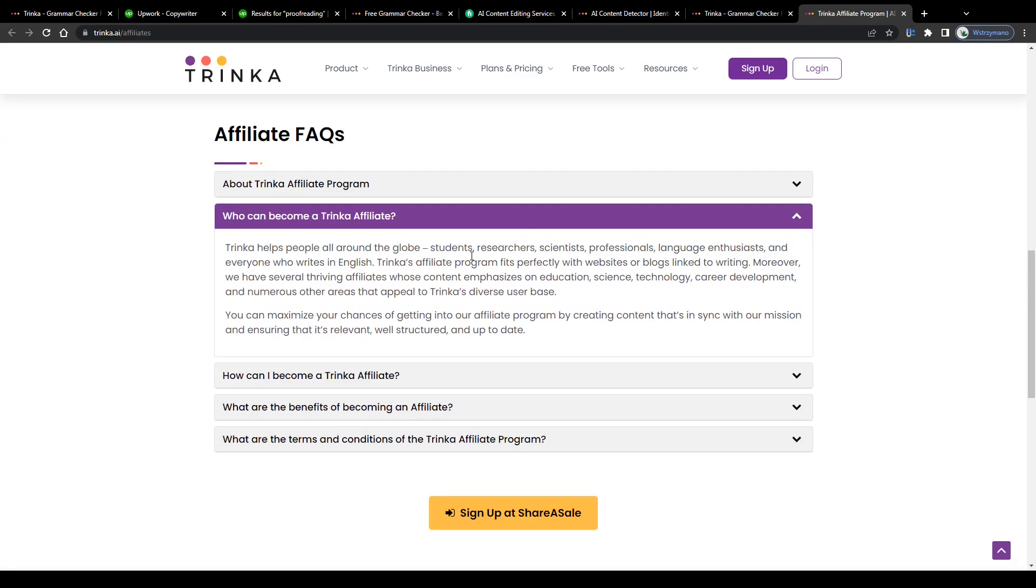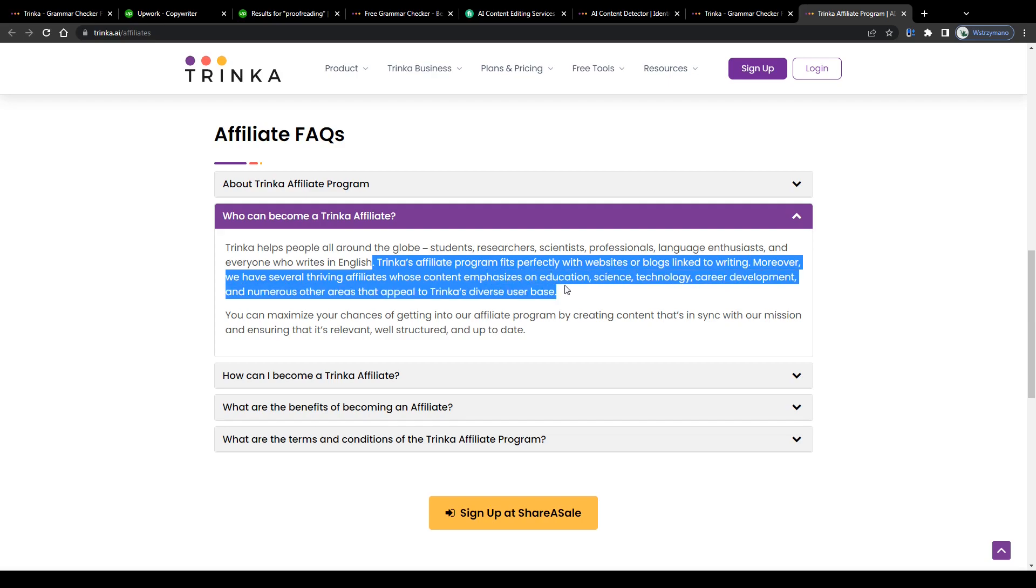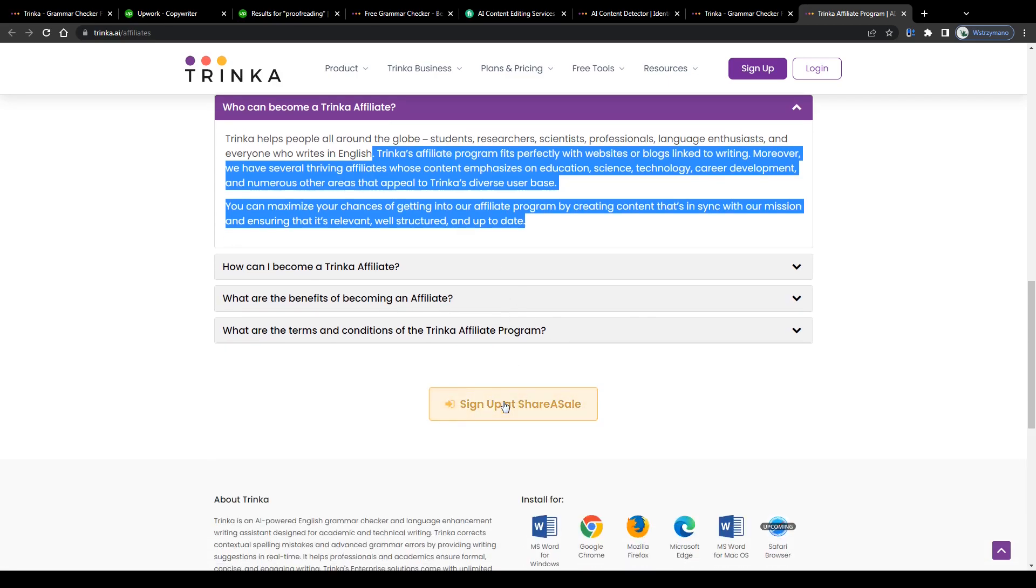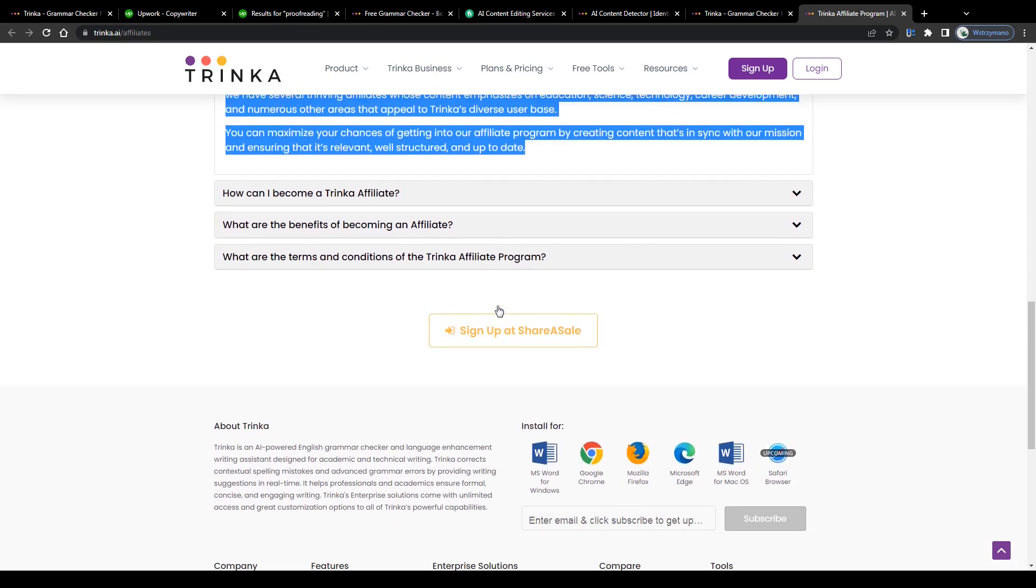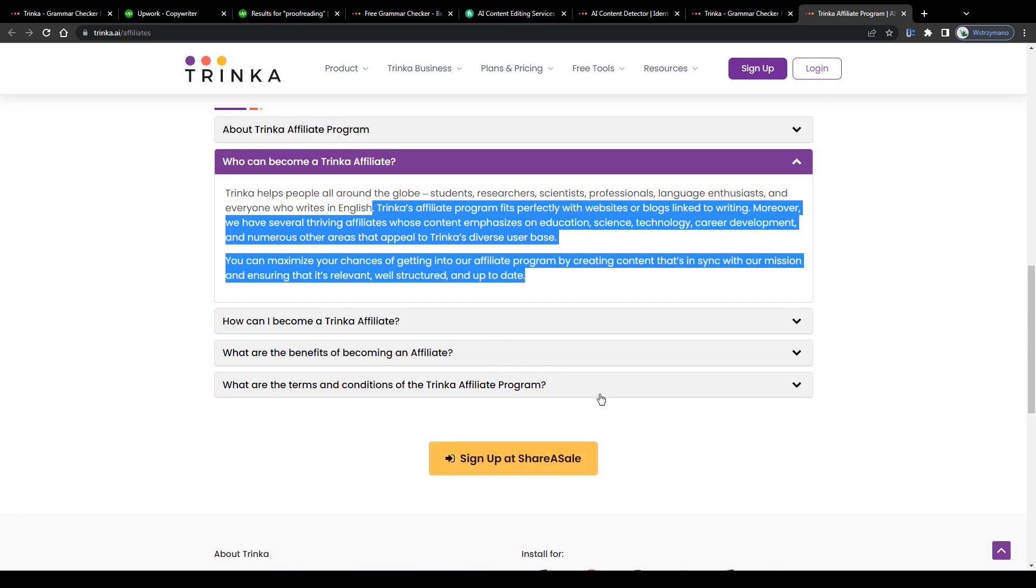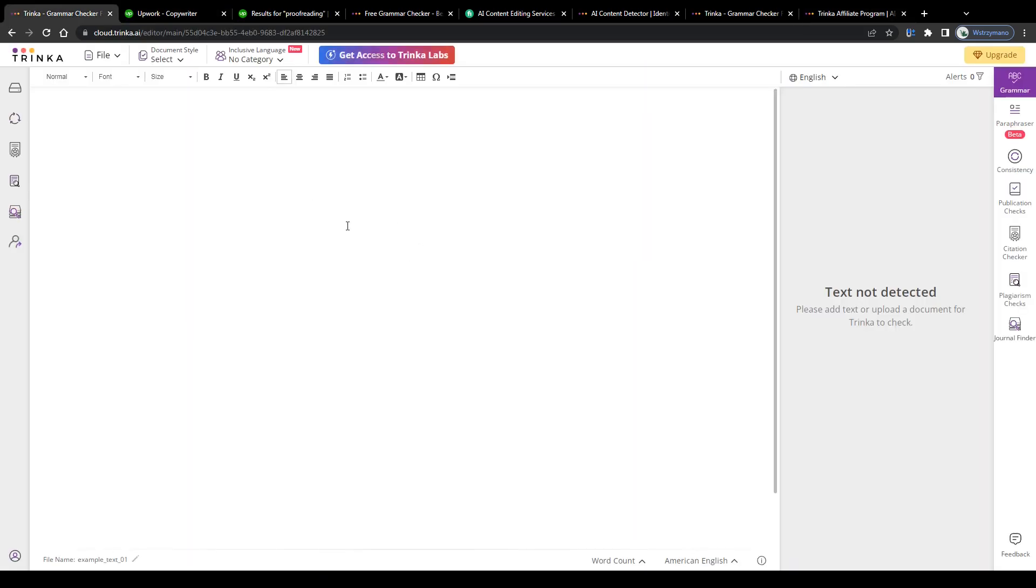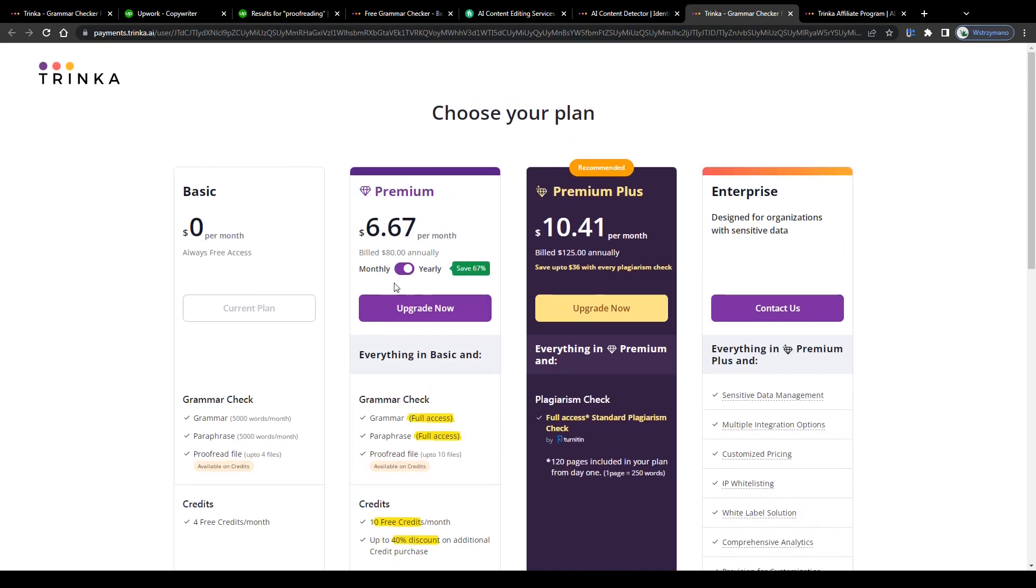In general, anyone is allowed to apply and become an affiliate here on Trinka, although they recommend applicants to come with reliable sources of traffic, like established websites, online blogs, YouTube channels, for example, or social media accounts with lots of followers to maximize chances of getting accepted into their affiliate program. Which makes sense at the end of the day, if you think about it, because these guys run a serious business, so they don't want any low-quality traffic to be driven to their offers, understandably, but only targeted quality traffic, right?